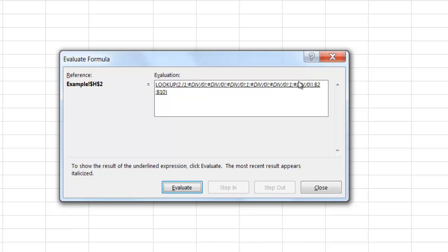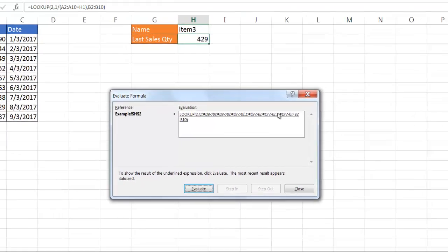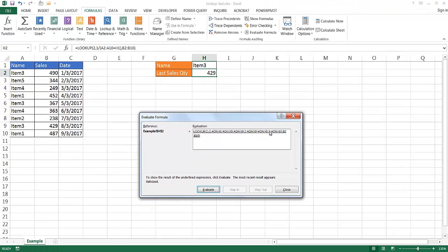And once that's done, it's going to look at this number 2 and look at this range and see if any of these values here equal the number 2. If it doesn't, it's going to bring back the last value that was less than 2, and it's going to be this number 1 here. So that's the last number 1. So that last instance of 1 here is going to bring back this row here.